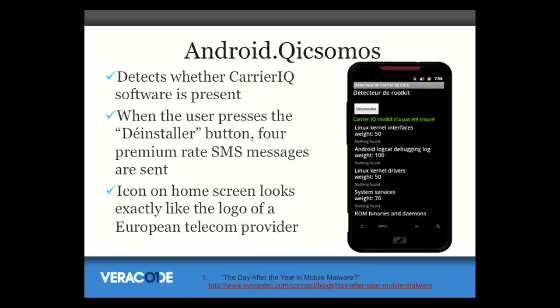Some other apps did malicious SMS text messages. There was an app called Android Quick Somos. Also, there was the current event around carrier IQ spyware put on devices by carriers — people wanted to know if their phone was vulnerable, and there was a free app that tested for this. Well, of course what this app actually did was send premium SMS text messages. So by testing to see if you're infected with spyware, you loaded malware onto your device.